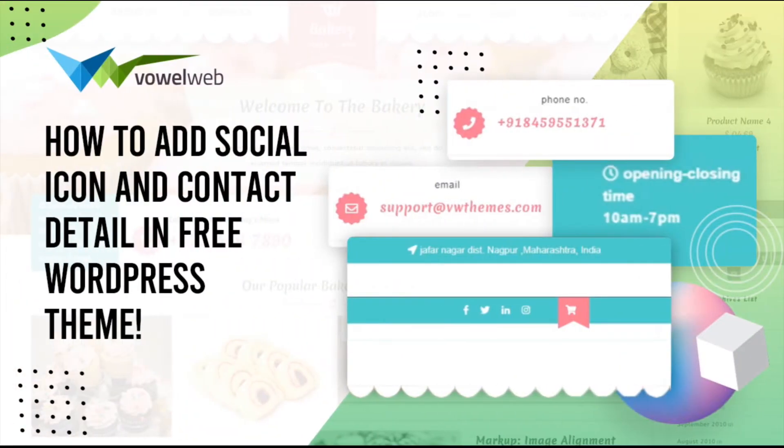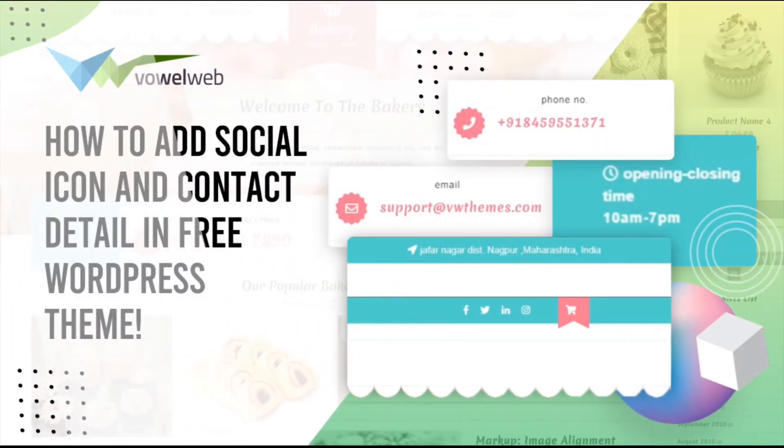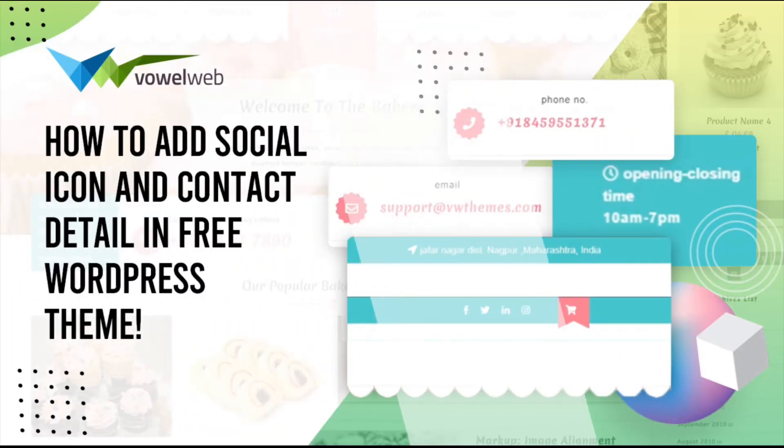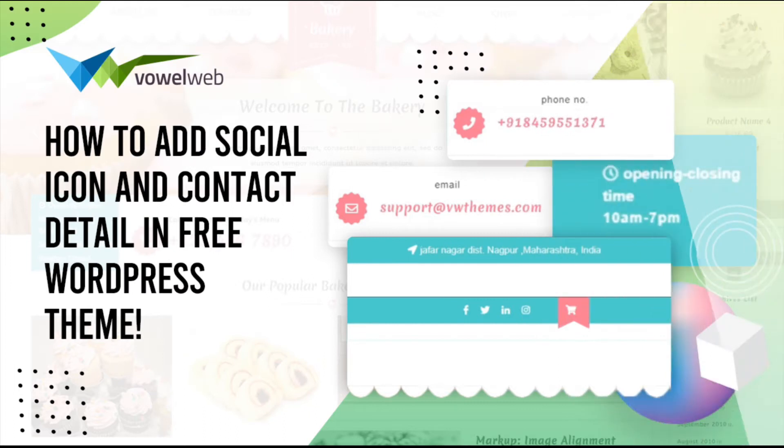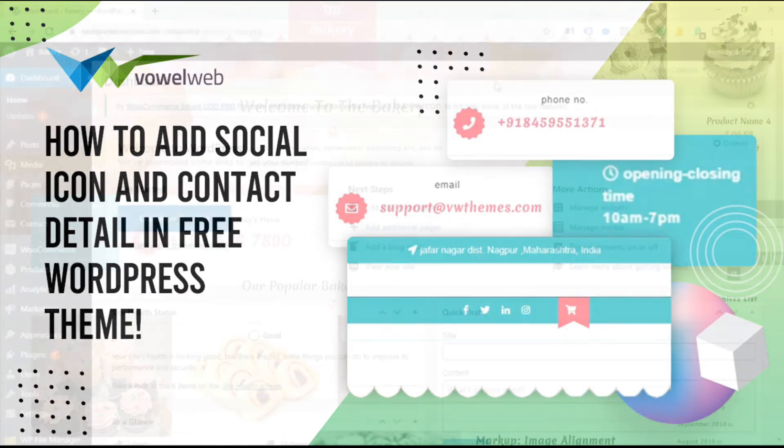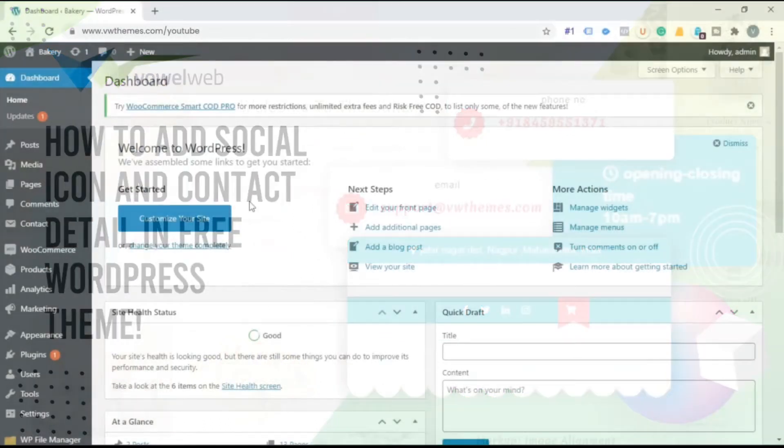Welcome to our YouTube channel. Today we are going to discuss how to add social icon and contact detail in the free WordPress theme.